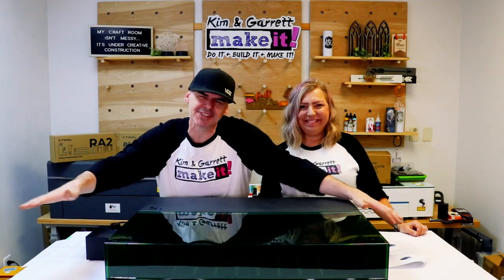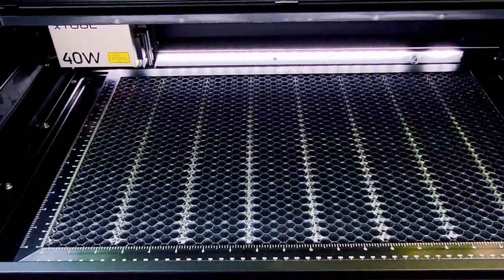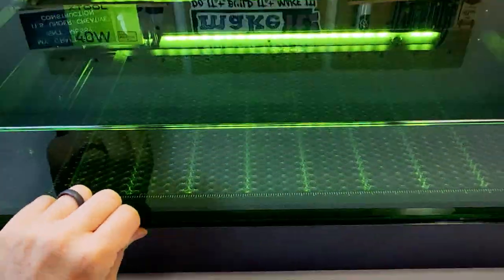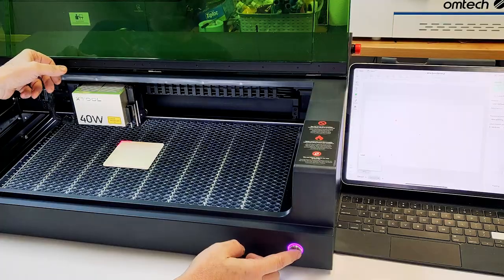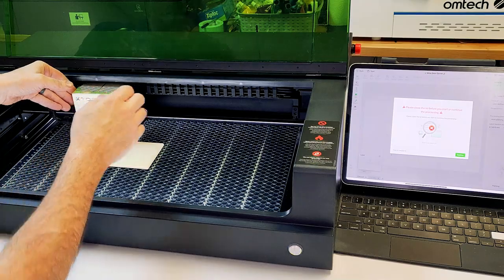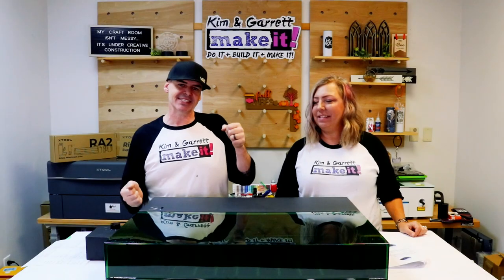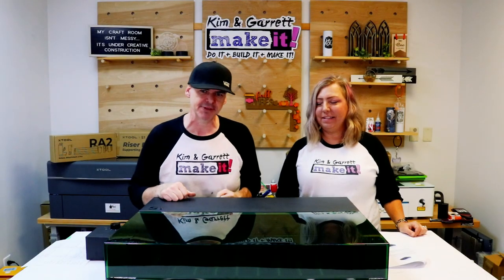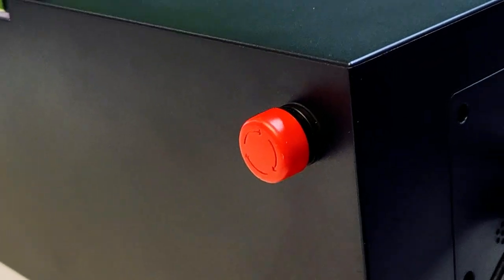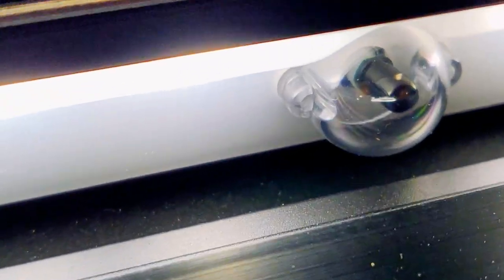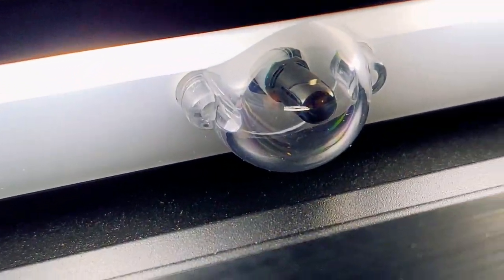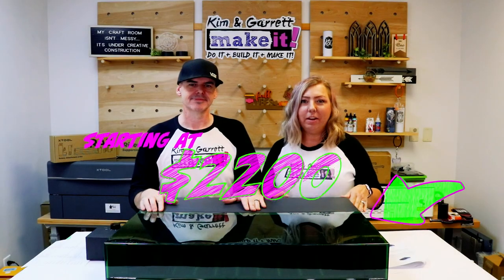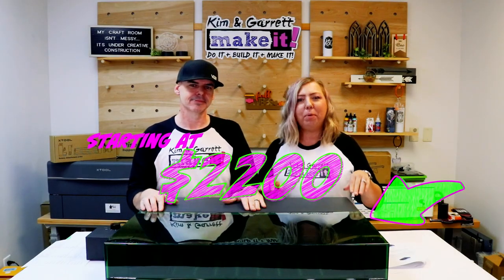This thing has all of the safety features. It's fully enclosed, it's got the green tinted glass so you can still see your project, it has the lid open safety feature, it has the tilt and impact safety feature, it has an emergency stop button, and then it's got five fire safety sensors. All starting at a $2,200 price point.